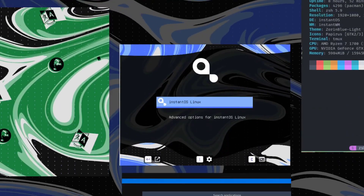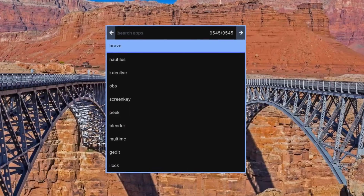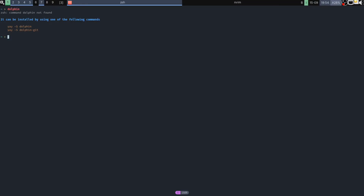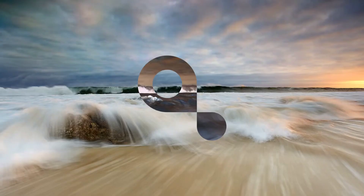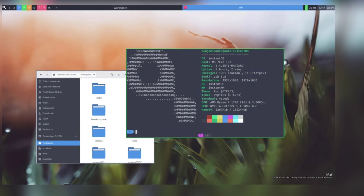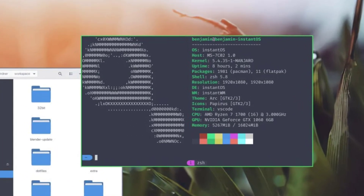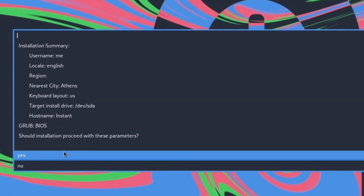I for Instant OS. Instant OS is a live USB operating system that allows users to run Linux from a USB drive without installation. It's lightweight and portable, making it a great choice for those who need a portable operating system for testing, troubleshooting, or educational purposes. Instant OS includes a variety of applications including web browser, office tools, and multimedia player, providing a functional and convenient operating system on the go.